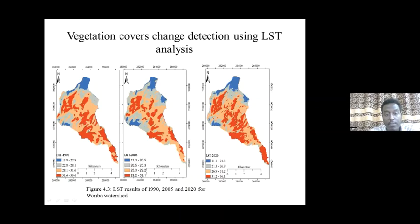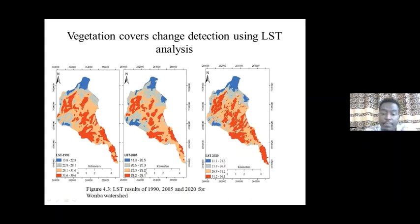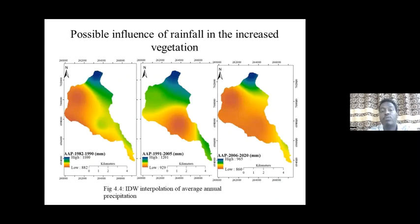The spatial maps also indicate that in 1990 most of the area was categorized under high temperature zones. By 2005, some of those high-temperature areas were transitioning to lower temperature zones, and by 2020 most of the high-temperature areas from 1990 had been converted to low-temperature areas. This indirectly indicates that vegetation coverage was increasing across the watershed.